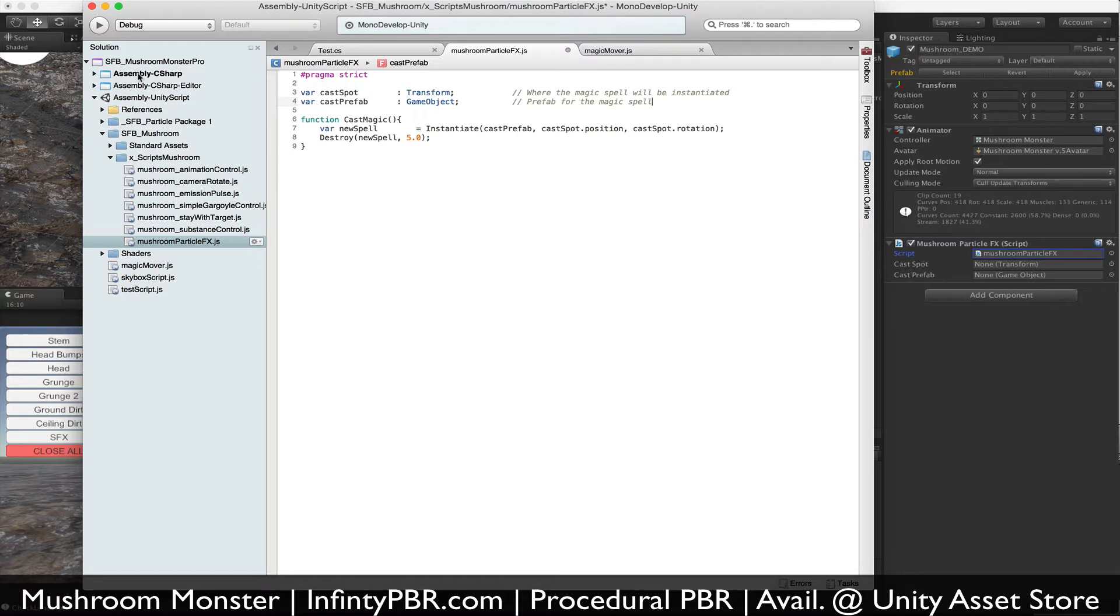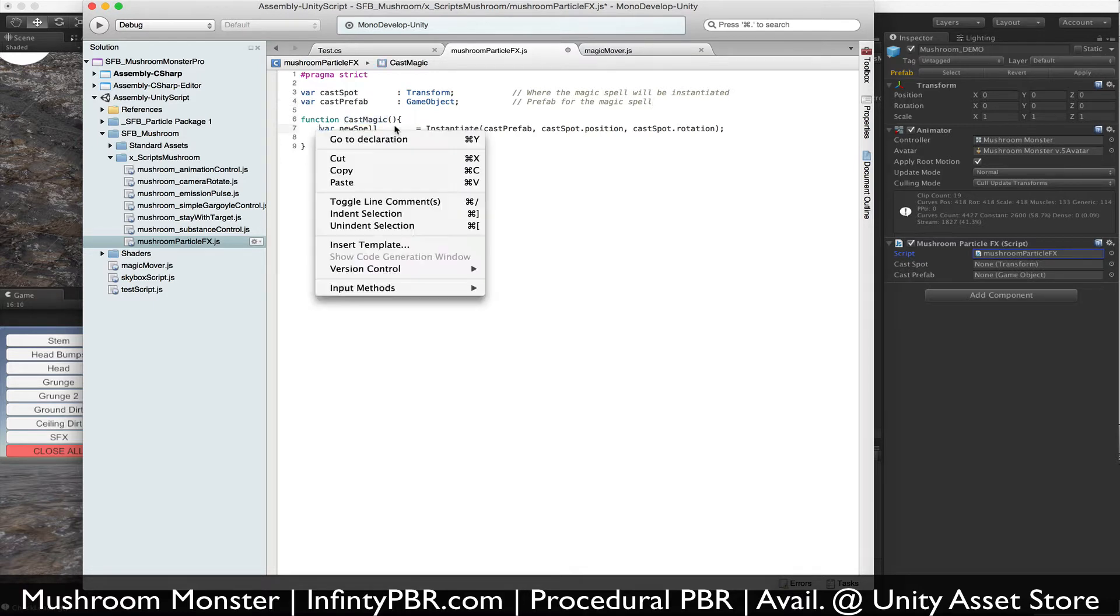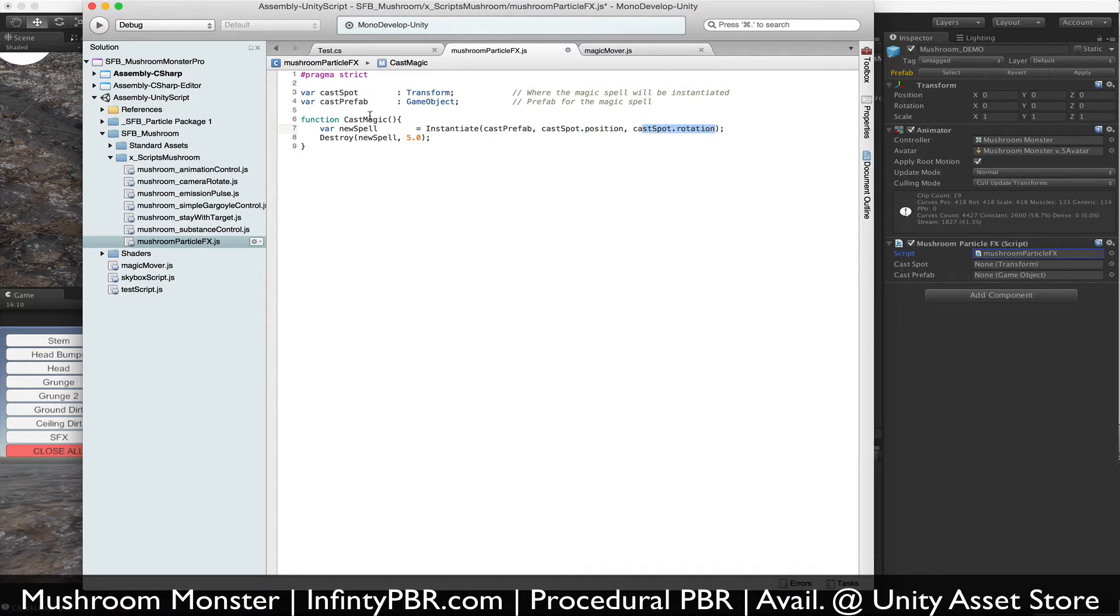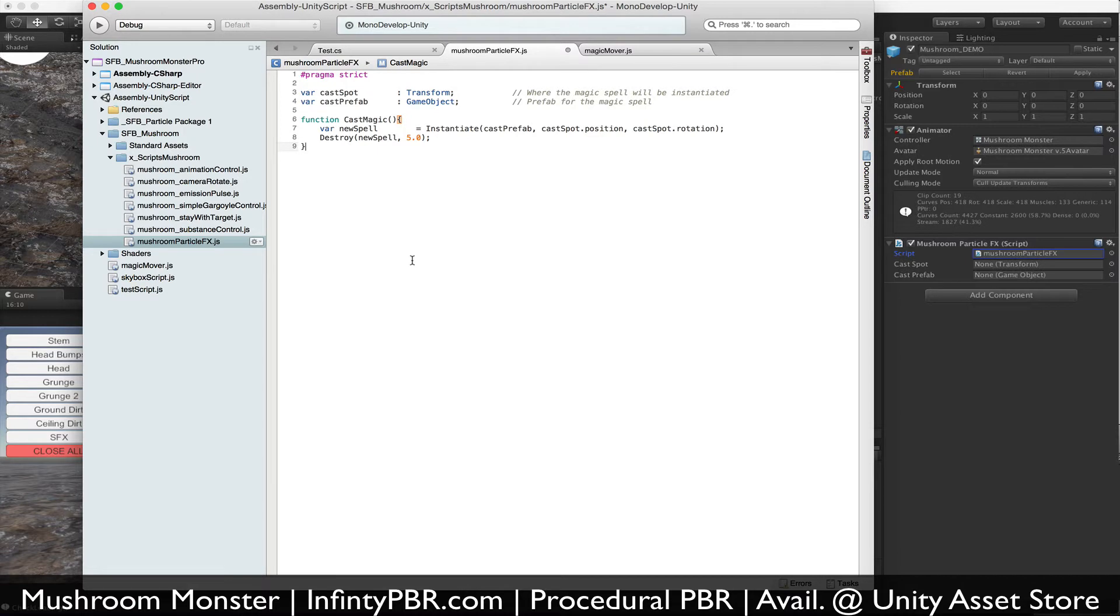And one function, cast magic. When that happens, we have a new variable, a game object called new spell, created based on the cast prefab at the position and rotation of cast spot. And then we want to destroy it in five seconds for demo purposes. Obviously in a game you might not want to do that, but for this purpose we do. So we're going to call destroy in five seconds.